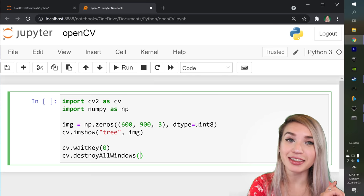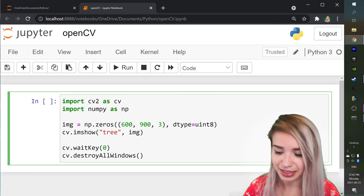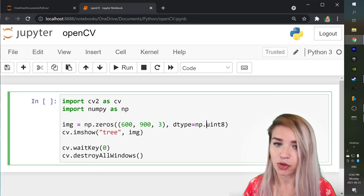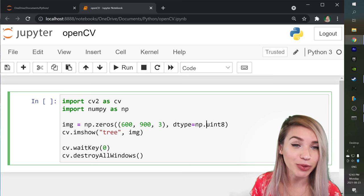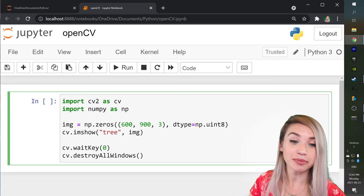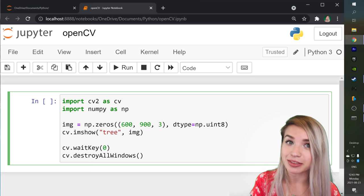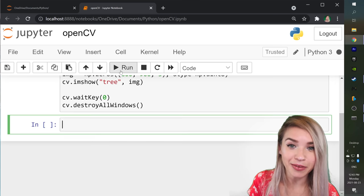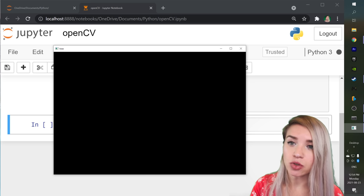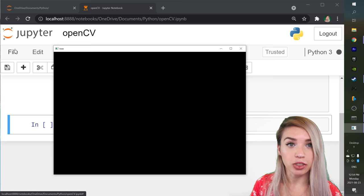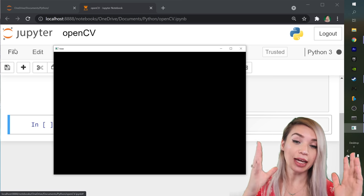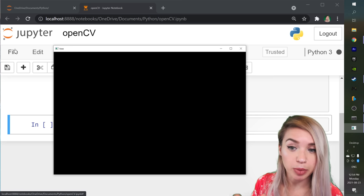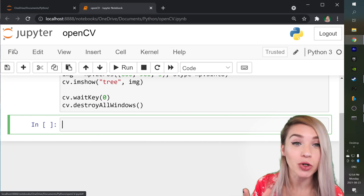And before we run this code we actually need to fix a tiny thing. It is np.uint8 rather than just simply uint8. We are dealing with a NumPy data type and we need to treat it accordingly. So my apologies. Now we can finally run this cell which opened a brand new window called tree with an image that is 600 pixels tall. It is 900 pixels wide and it only consists of black pixels. And then if we press on any key our window collapses.